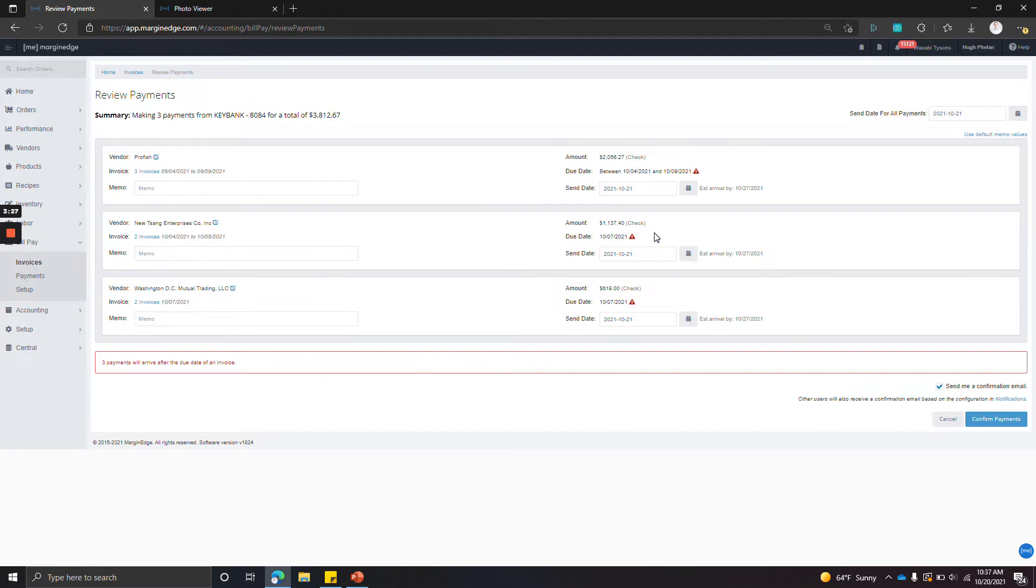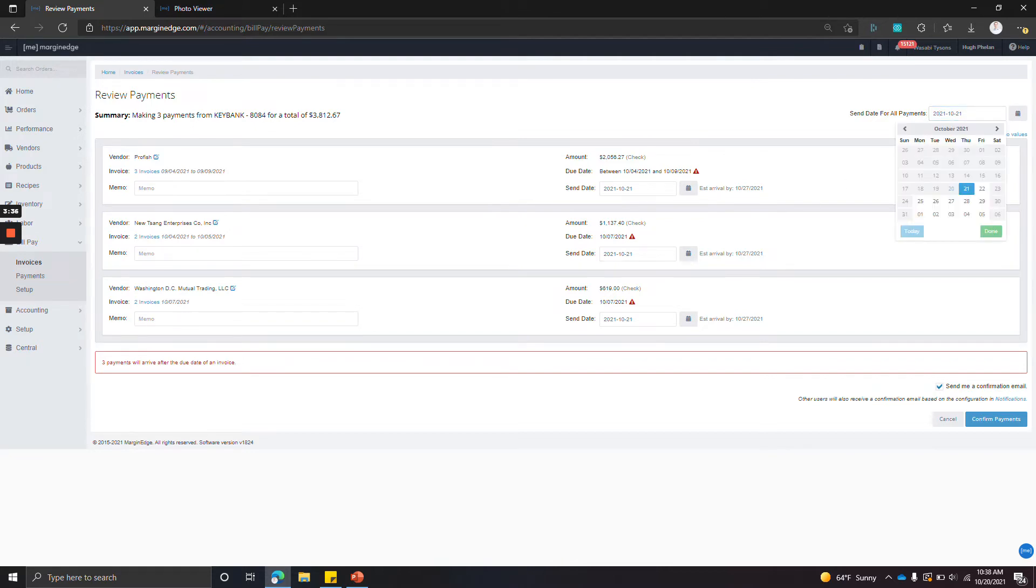We schedule all payments for the next business day by default—that's the earliest we send payments. If you'd like to schedule the payments for later, you can do that as well. It's the 21st by default because today's the 20th.